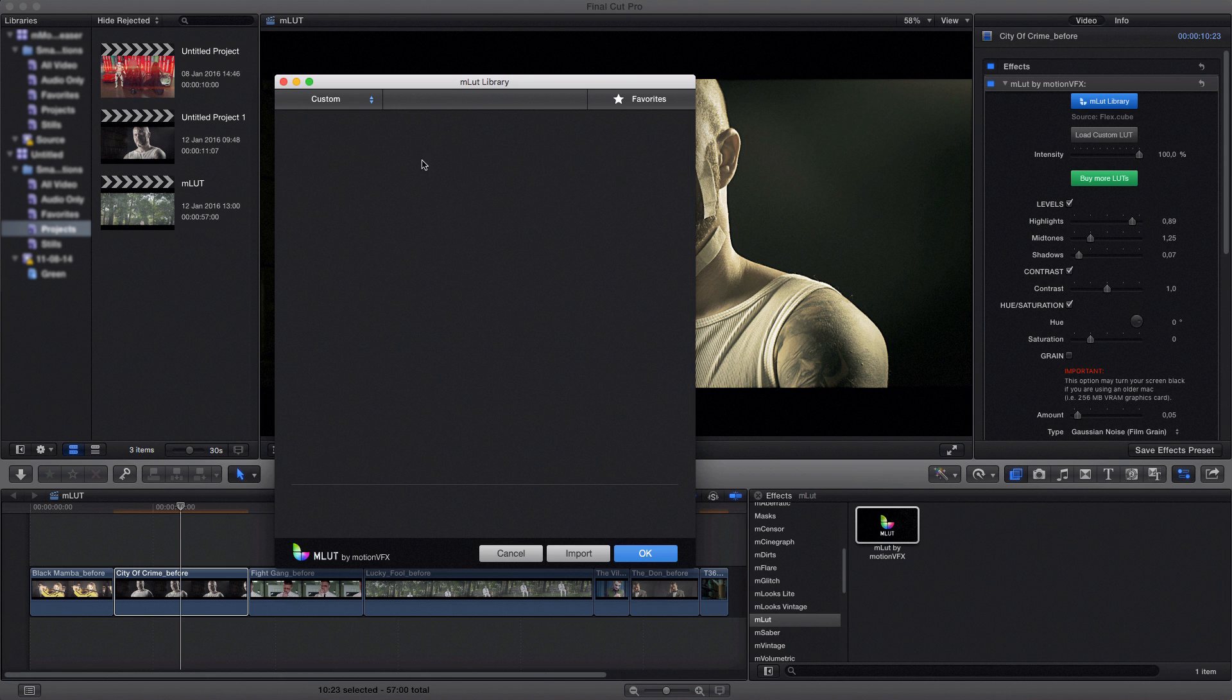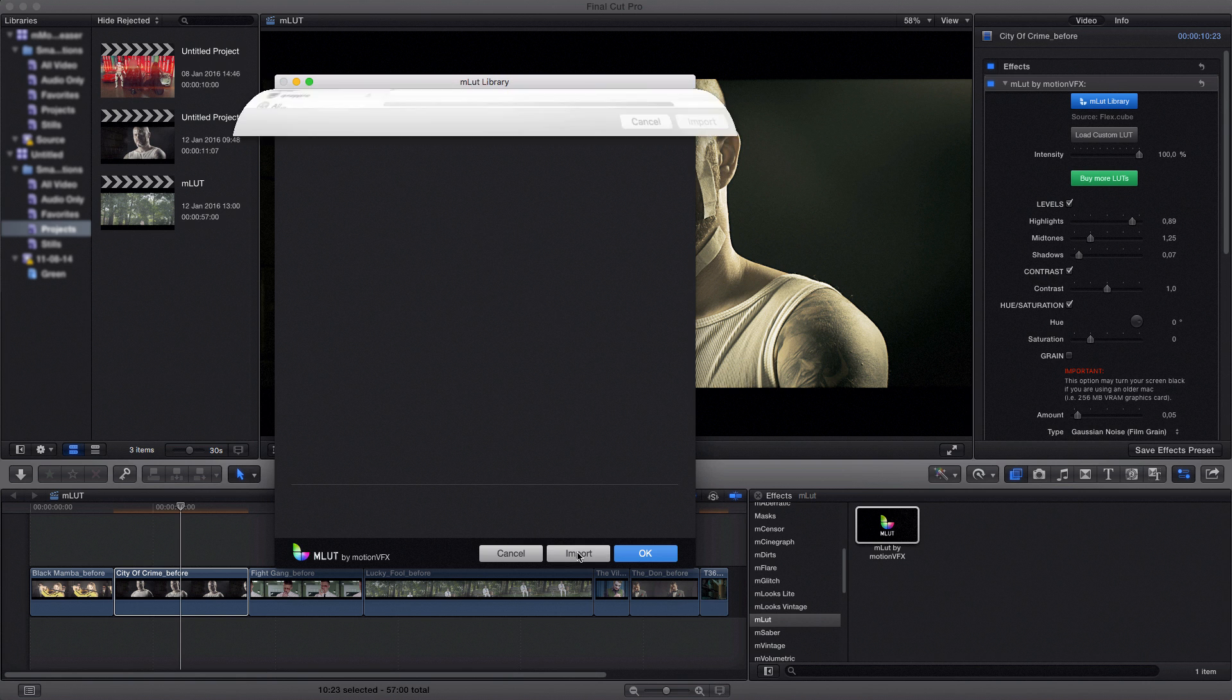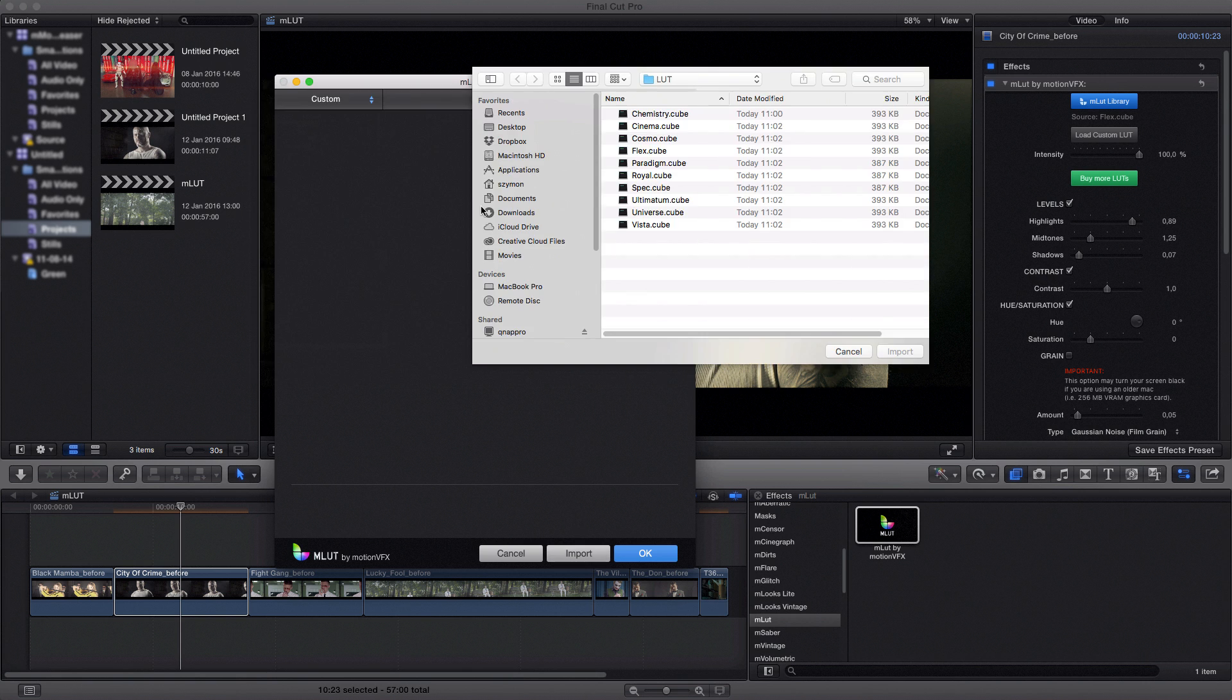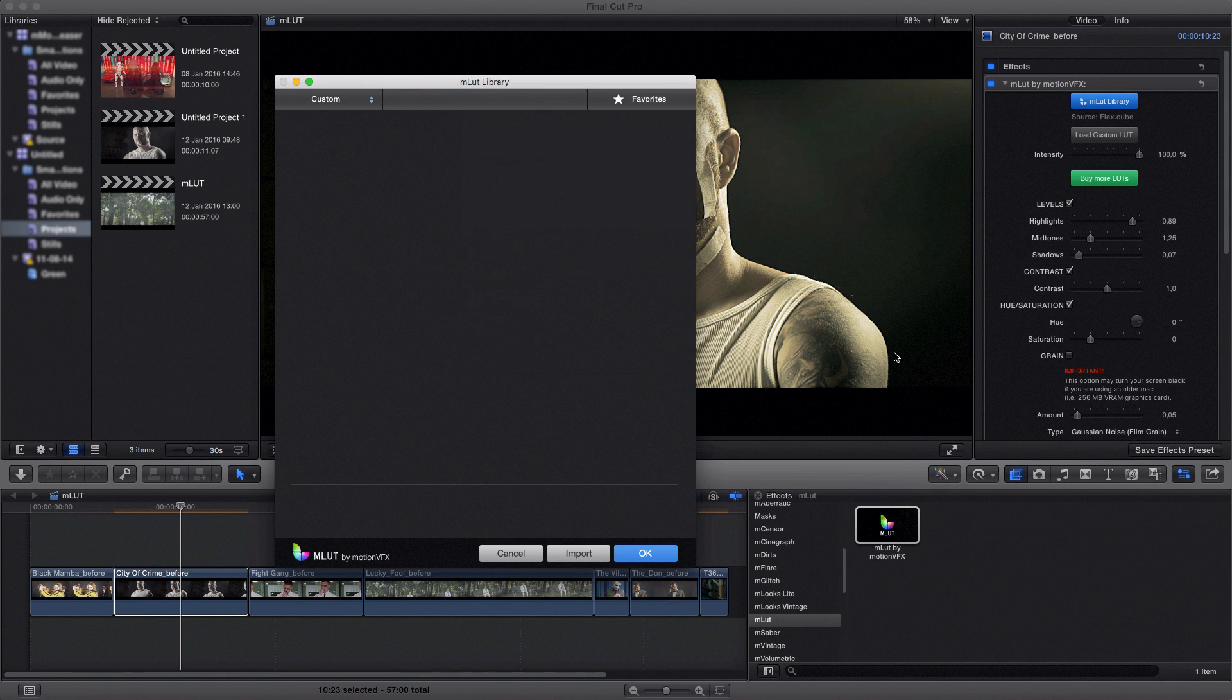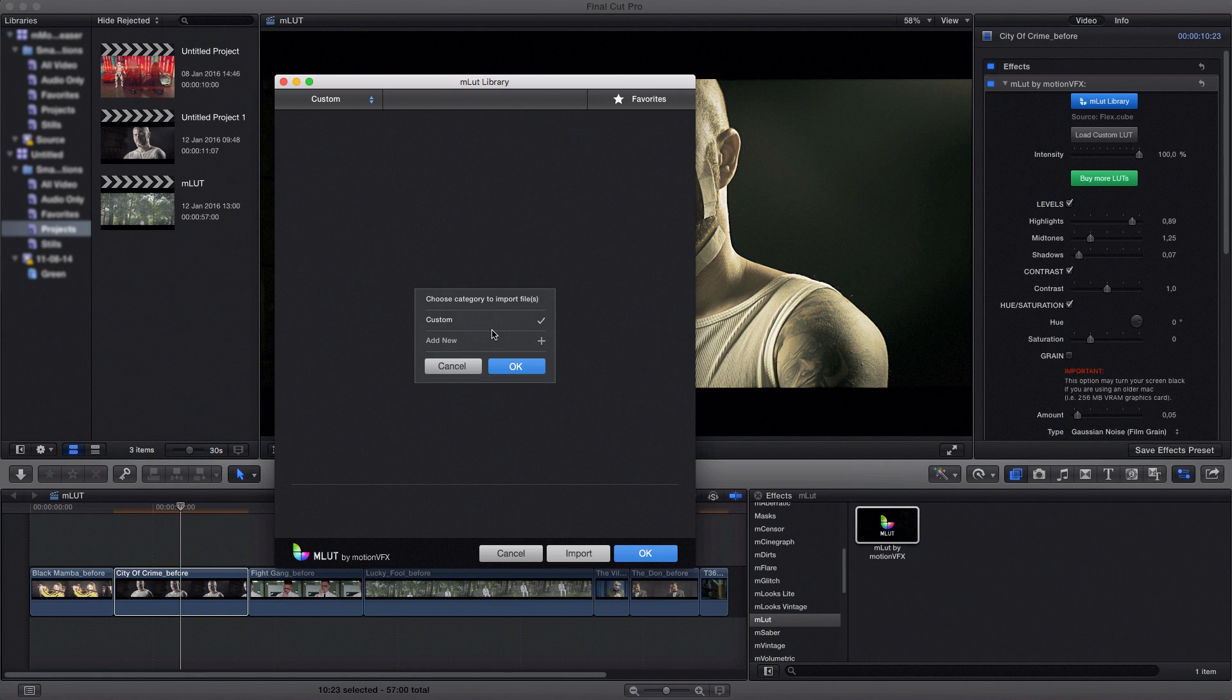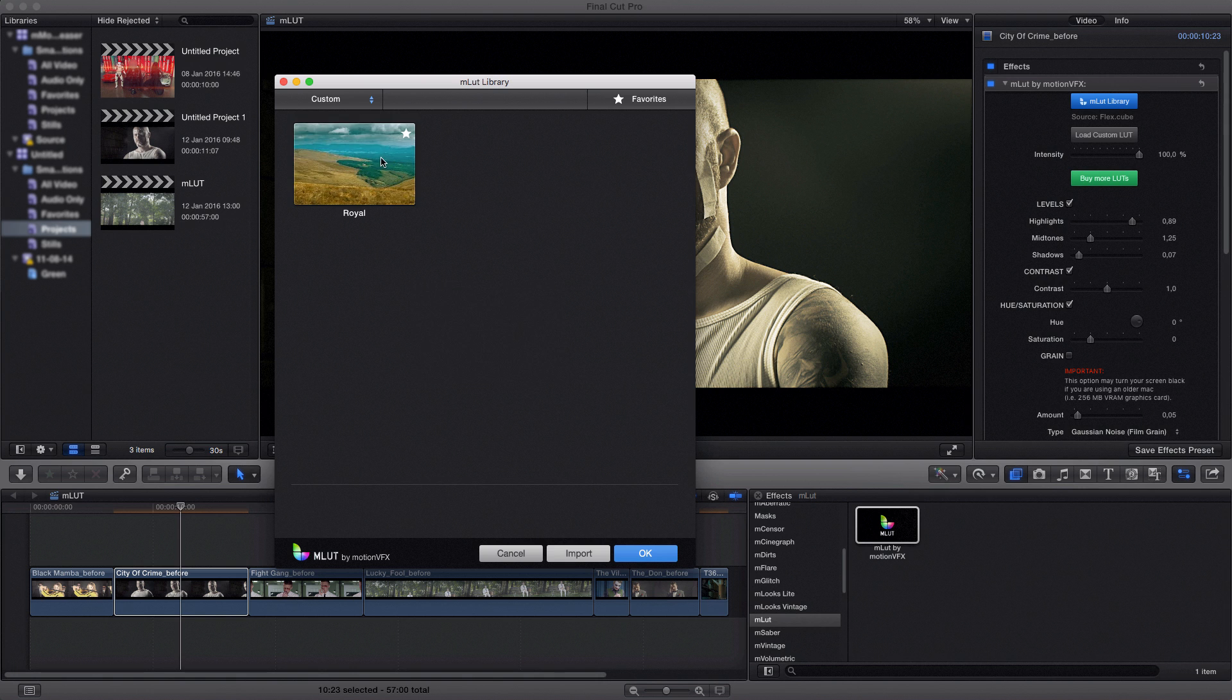Now when I want to import my LAD file to the library, all I have to do is click import, select my file, for example this one, and click import. Now it asks me to which category I want to assign my LAD file. Either I choose custom or I can create a new category just like I did here. I choose custom and I click OK. My custom LAD file shows up in my library.